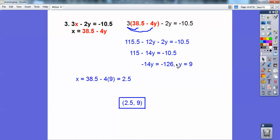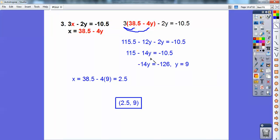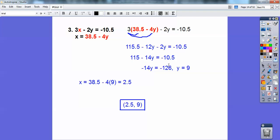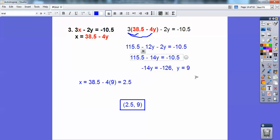I've got 115.5 — this should be a 0.5 there, I got it over there. The answer is still the same; I just forgot to carry that 0.5. So I get the answer 2.5 comma 9.